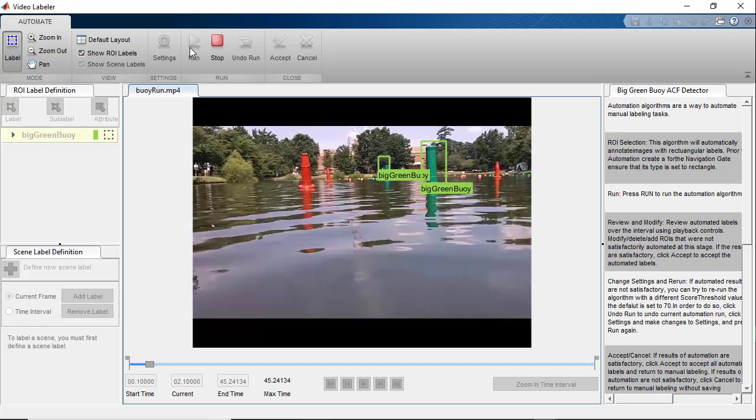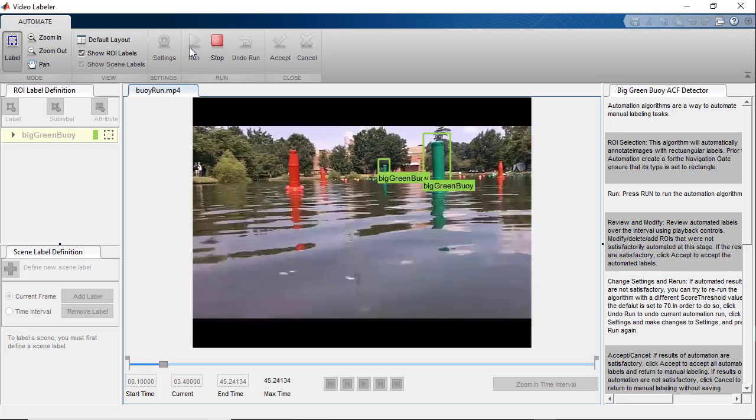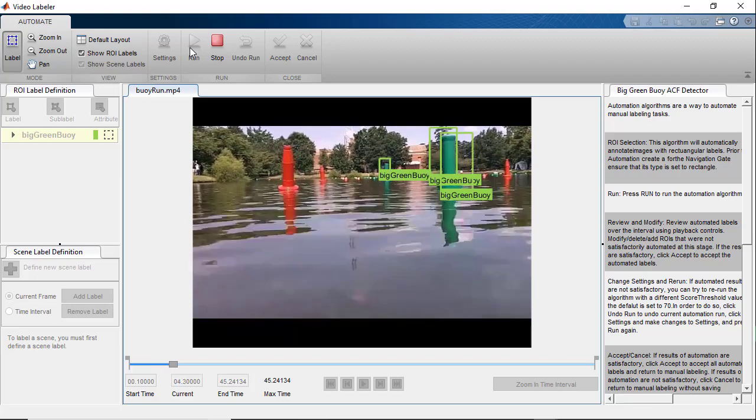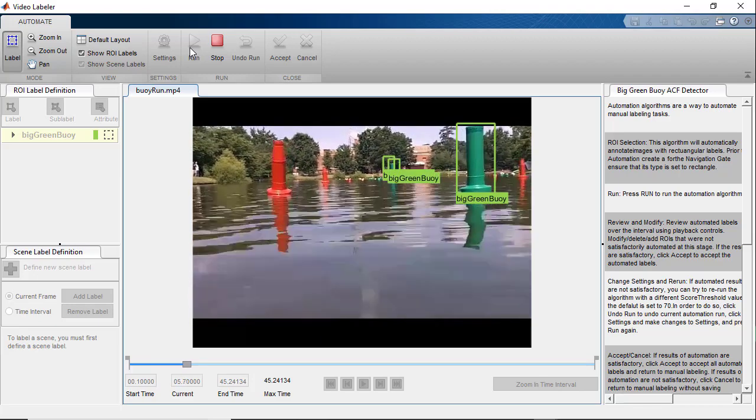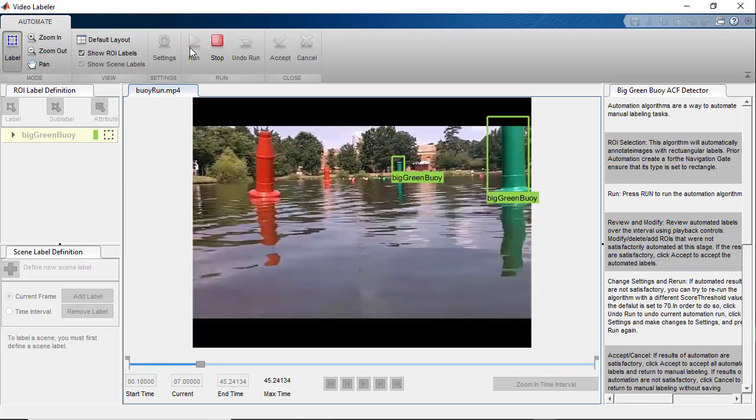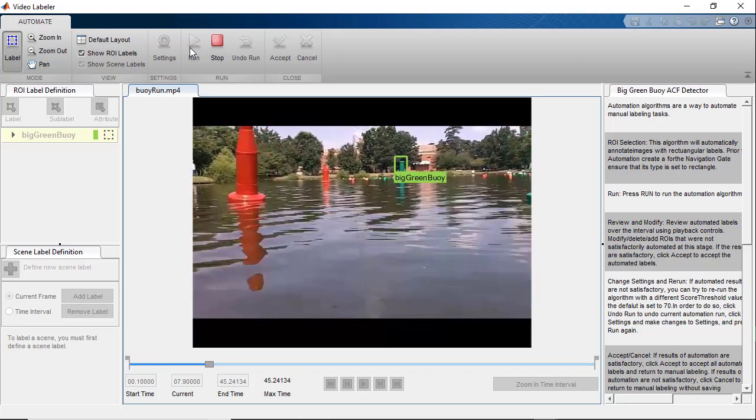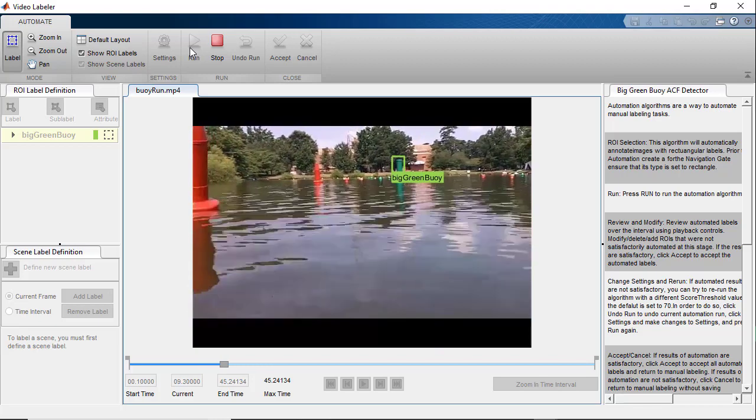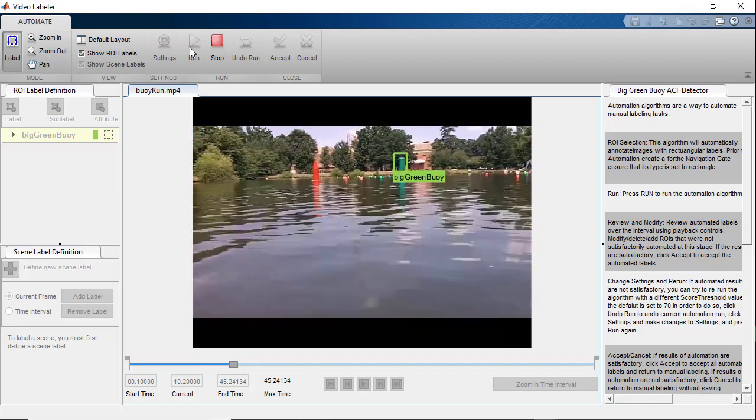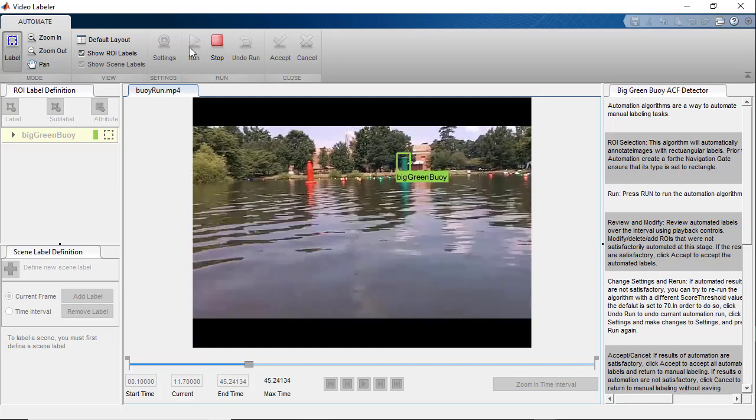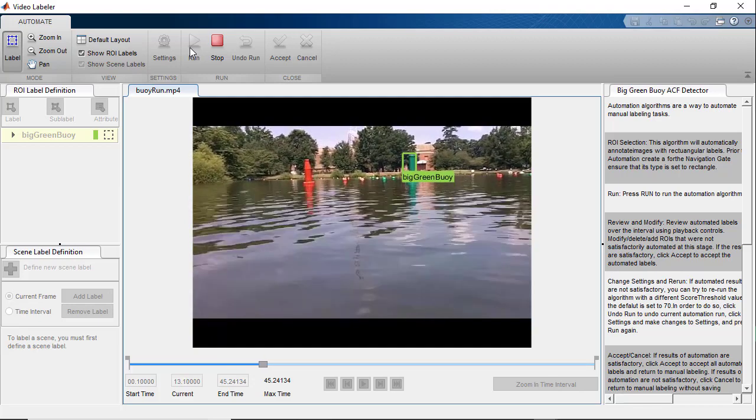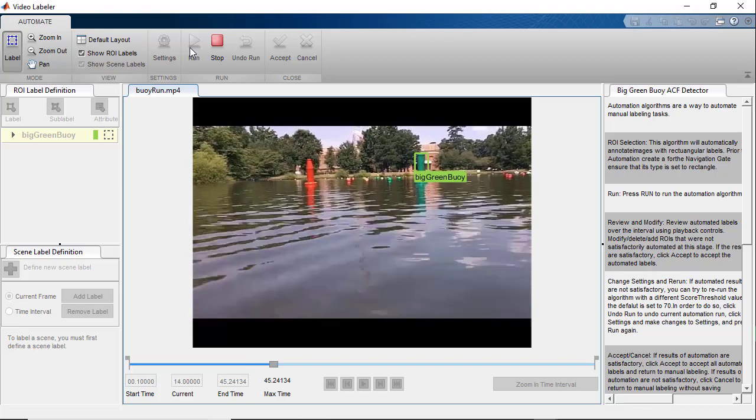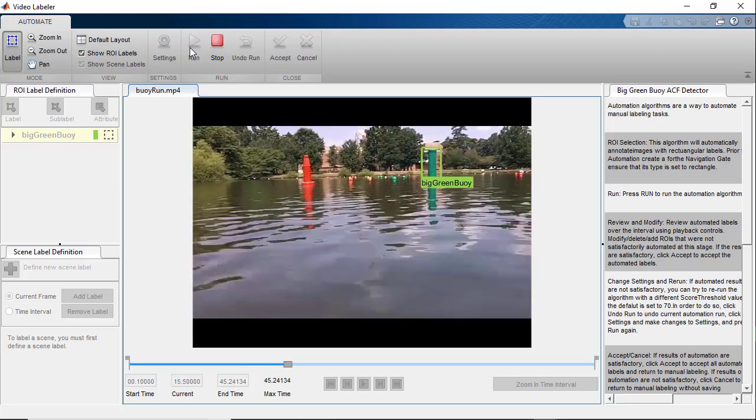One thing to note is the point tracker algorithm is effective for one or more rectangular ROIs only over a short period of time, after which the bounding boxes start veering off as we saw in the earlier video, due to the inherent nature of the algorithm. While the temporal interpolator can only be used to annotate a single rectangular ROI, using custom automation algorithms helps us in this case to not only annotate multiple ROIs, but also over longer time periods.